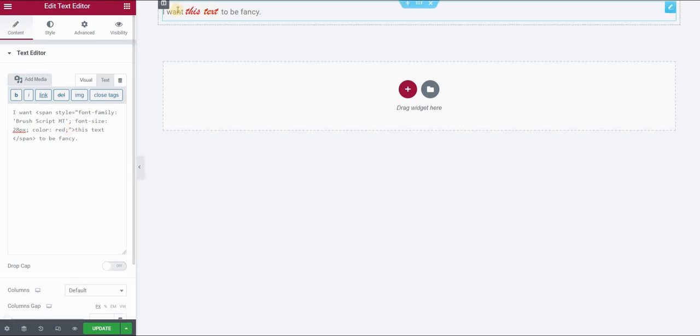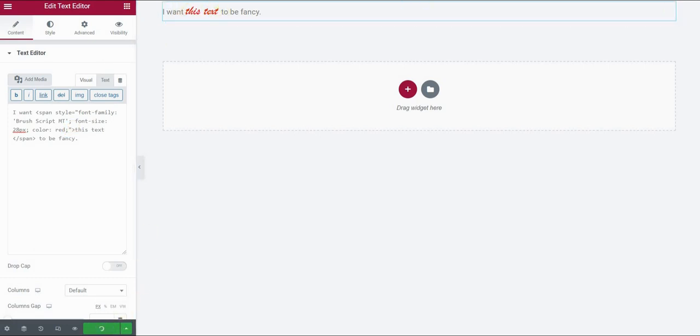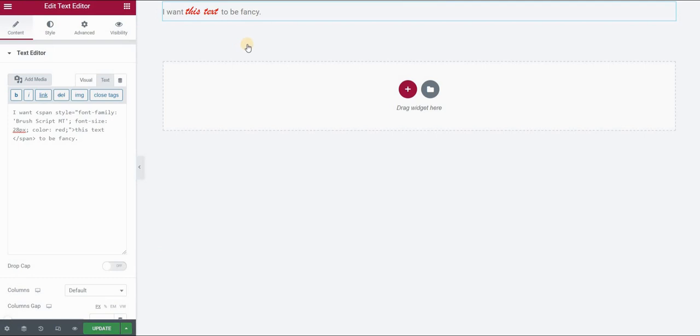And as you can see, it applies the same effect. Click update, refresh the page, and you can see the result.